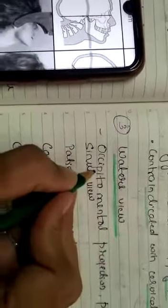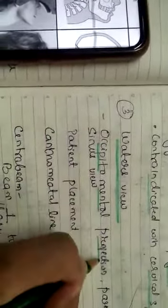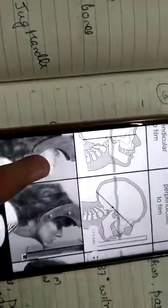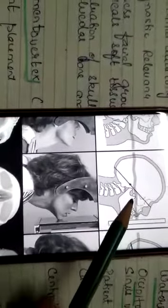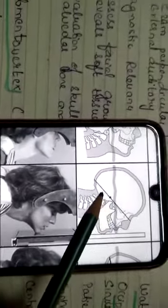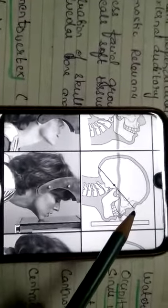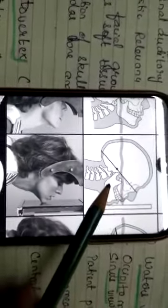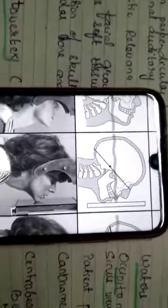The third projection is Water's view, also called occipitomental projection and paranasal sinus view. As the name suggests, this view allows us to see both the occipital area and the mental area. It is also called paranasal sinus view because all the paranasal sinuses can be seen in this projection.